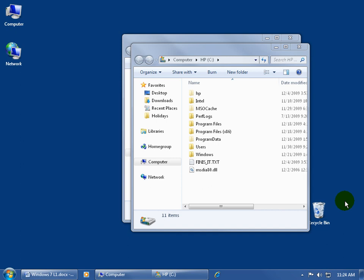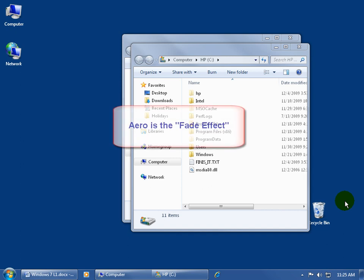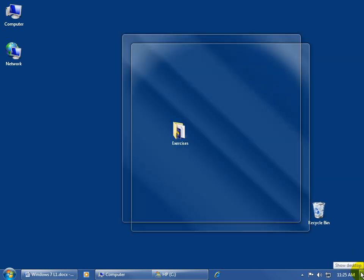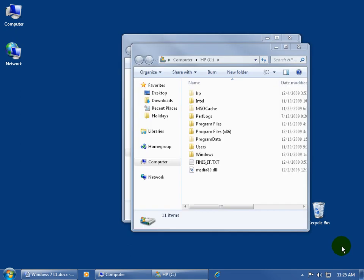What does the Aero mean? Aero is the effect of peeking, it's the fade effect. So did you notice that when I hover over the little rectangle? It fades the windows out, or they become transparent, and when I move off, they fade back in.